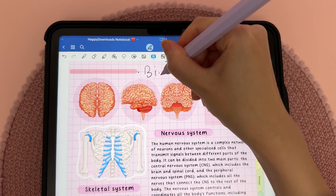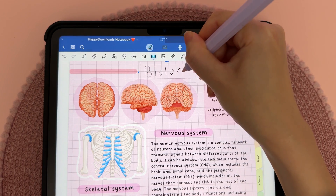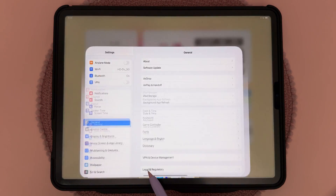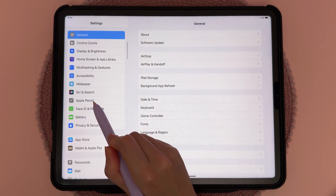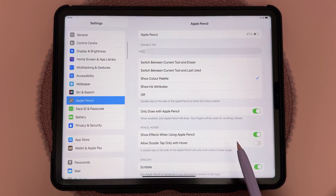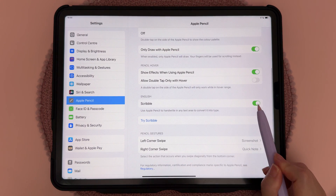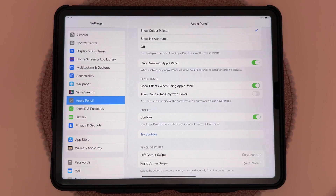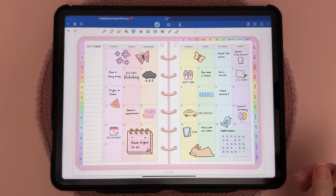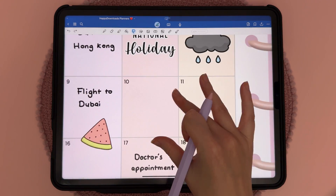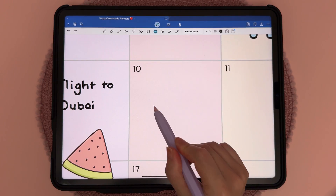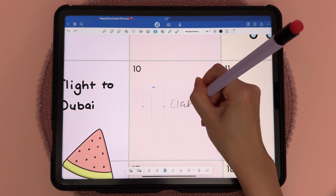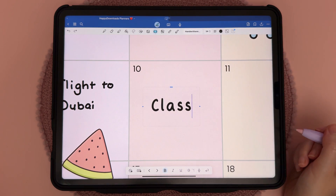You can have your handwritten notes convert automatically into font. To do this, go to Settings, then Apple Pencil, come down to Scribble and make sure this is turned on. Inside note-taking apps like GoodNotes and Notability, just tap on the text tool, tap anywhere on the page, and handwrite — it will automatically convert into font.